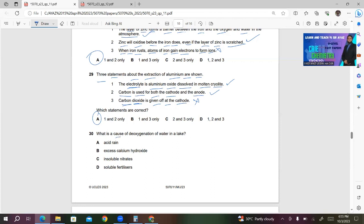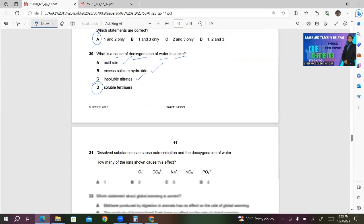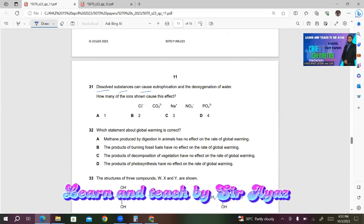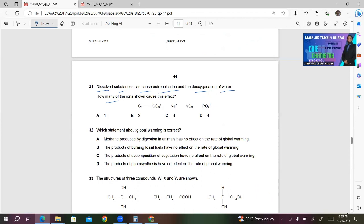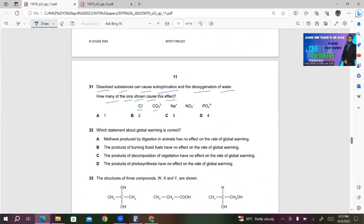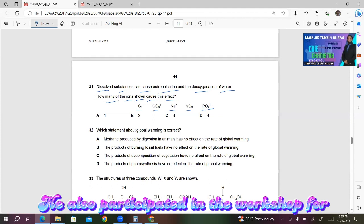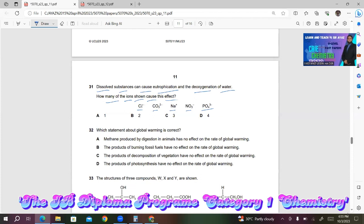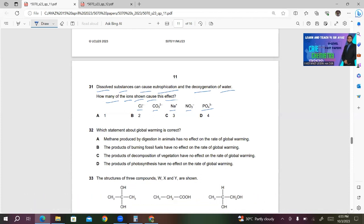Question 30: The cause of deoxygenation of water in a lake is soluble fertilizers. It is neither acid rain, nor excess calcium hydroxide, nor insoluble nitrates — only choice D is correct. Question 31: Dissolved substances can cause eutrophication and deoxygenation of water. Of the ions shown — Cl⁻, CO₃²⁻, Na⁺, NO₃⁻, and PO₄³⁻ — only NO₃⁻ and PO₄³⁻ come from fertilizers and are responsible. PO₄³⁻ also comes from detergent. So two ions are responsible; answer B.